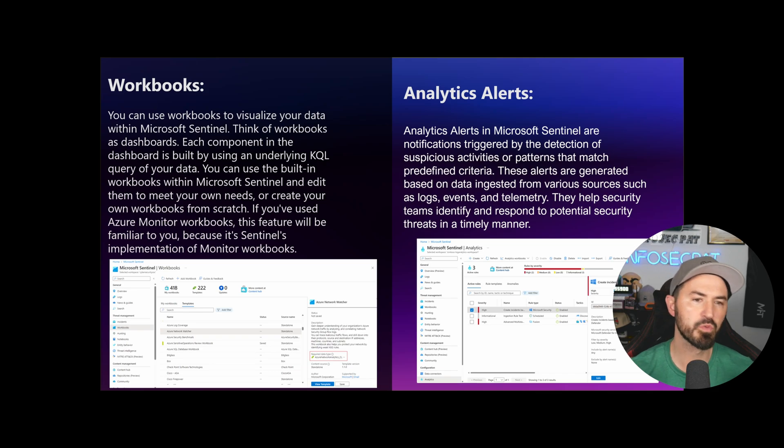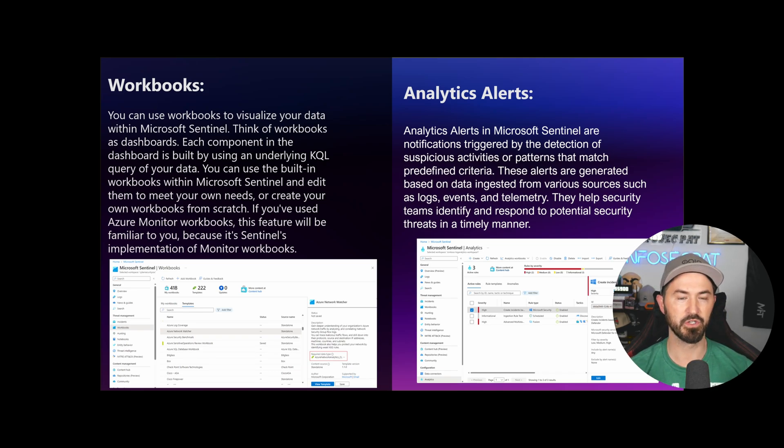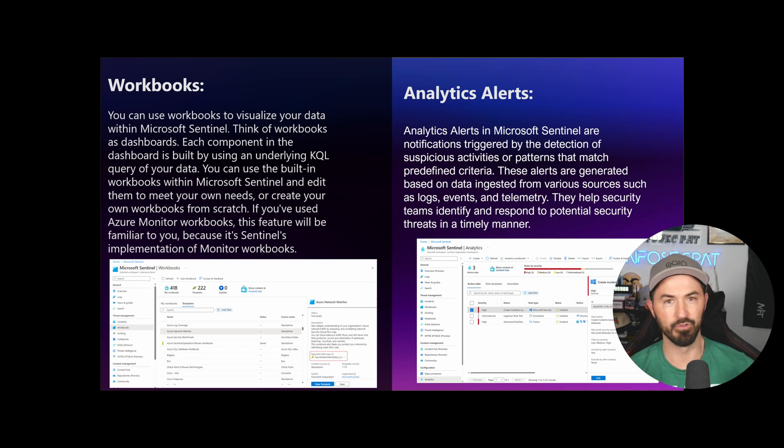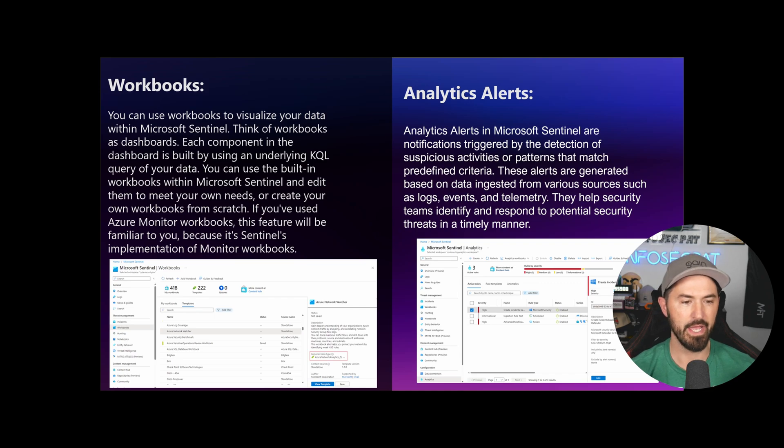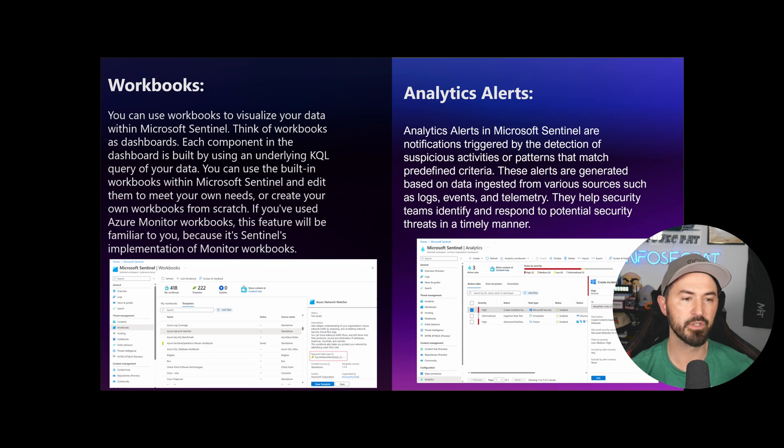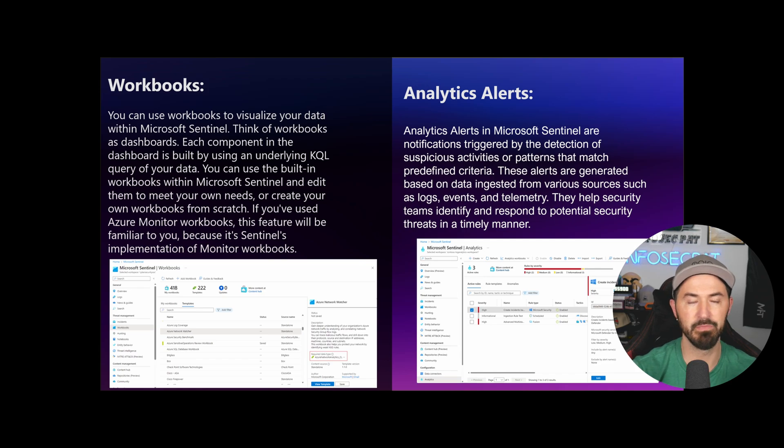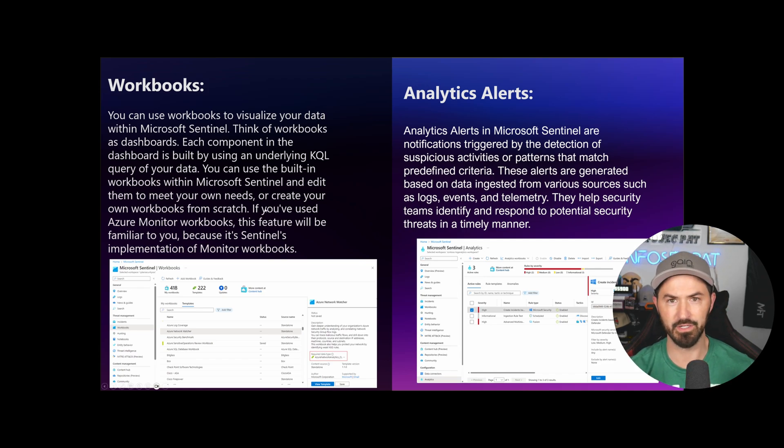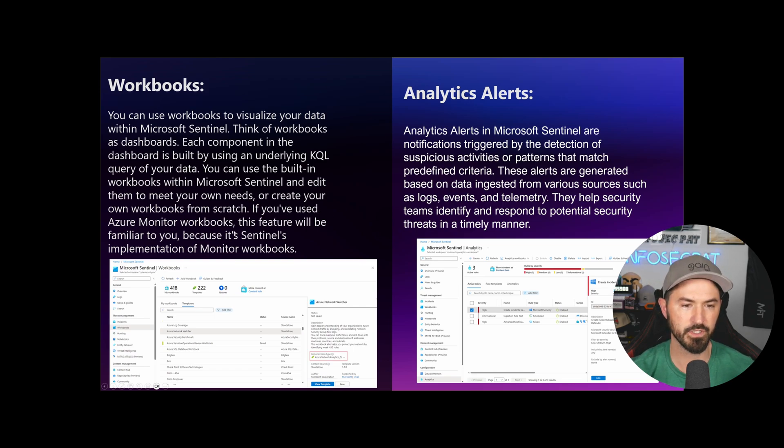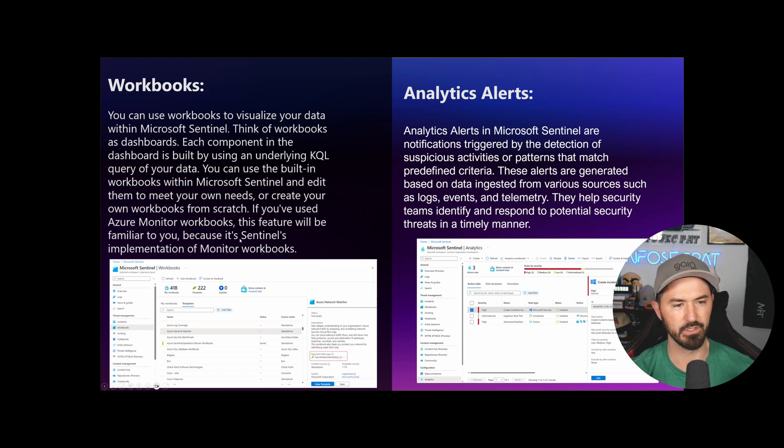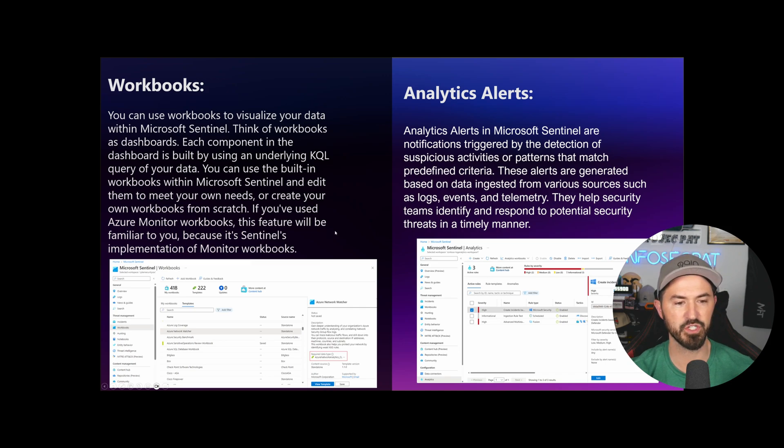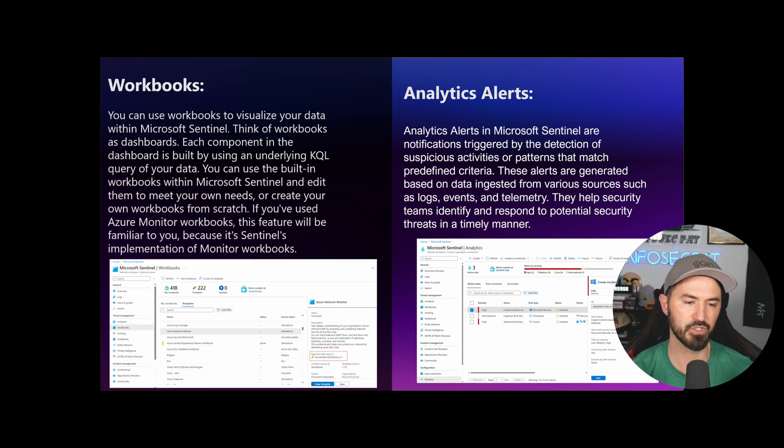The next one is workbooks. You can use workbooks to visualize your data within Microsoft Sentinel. Think of a workbook as a dashboard. I have workbooks for lockouts, for so many things. Each component in the dashboard is built using the underlying KQL query of the data.